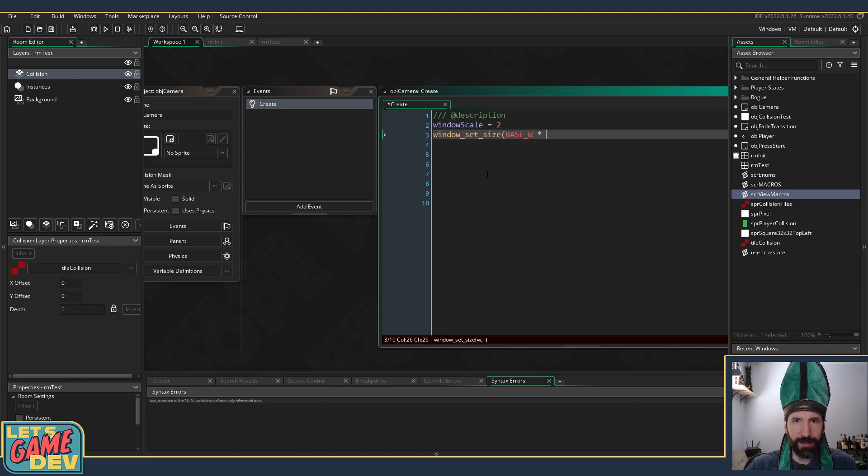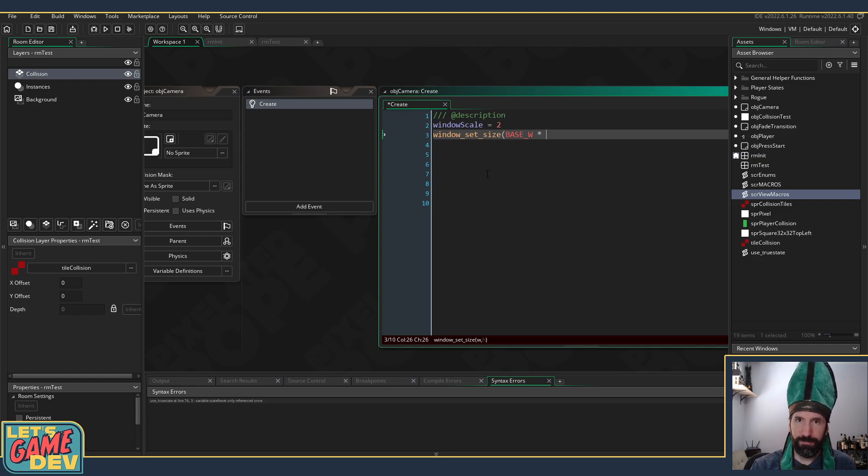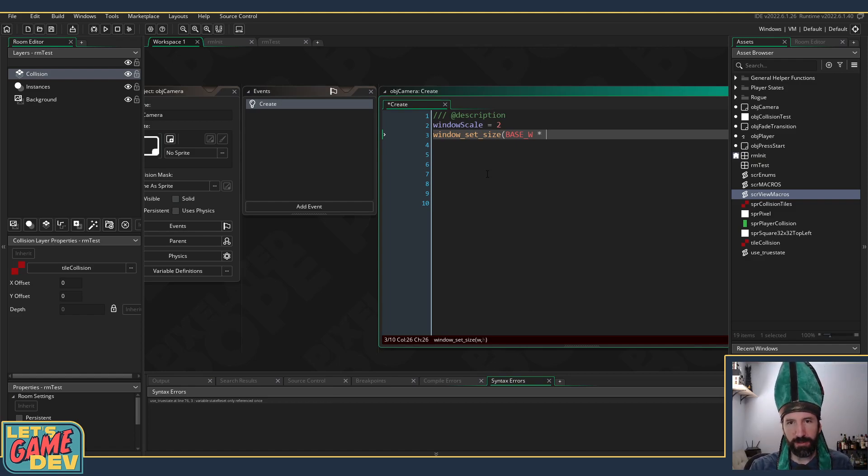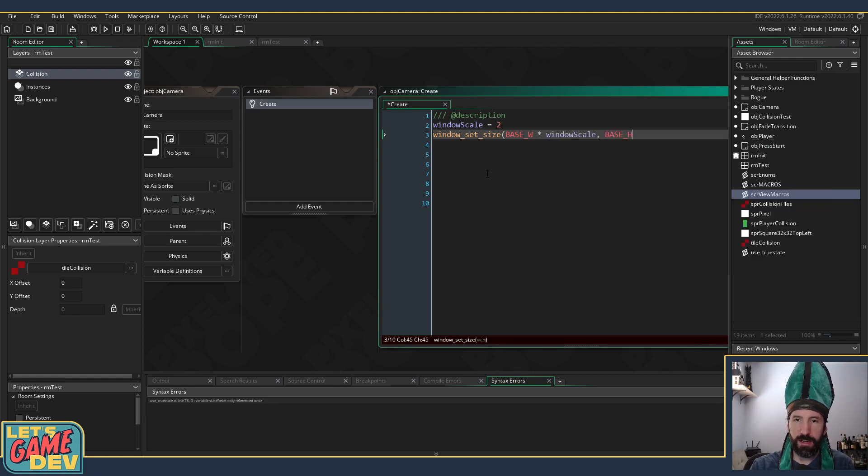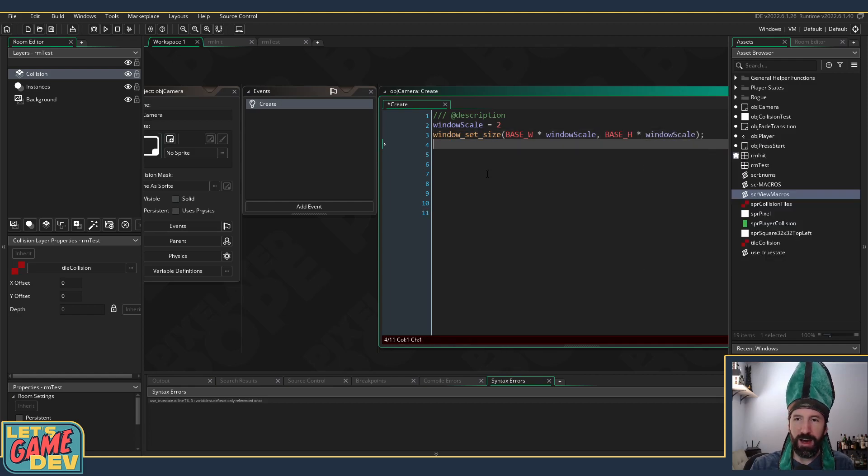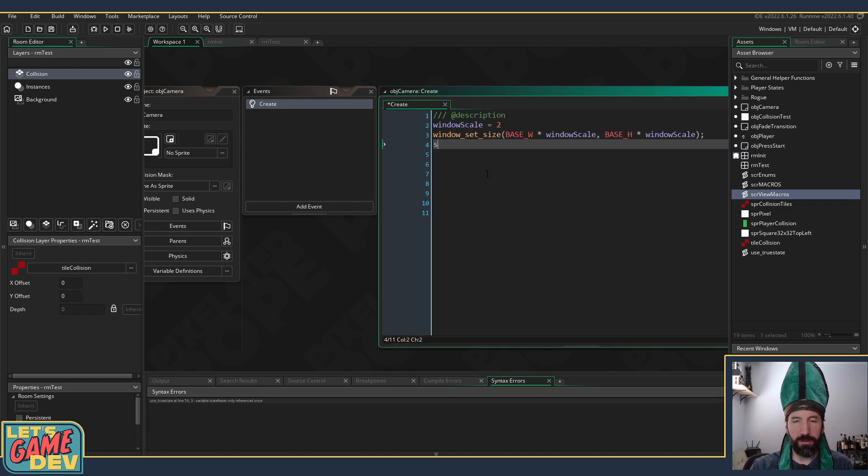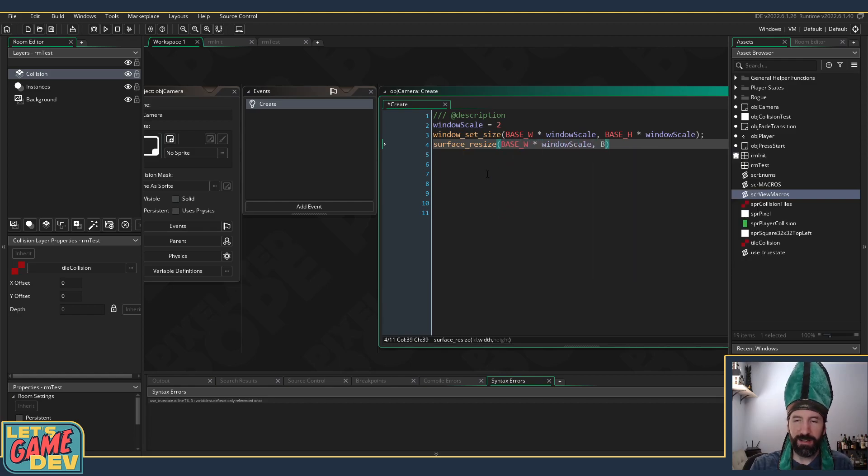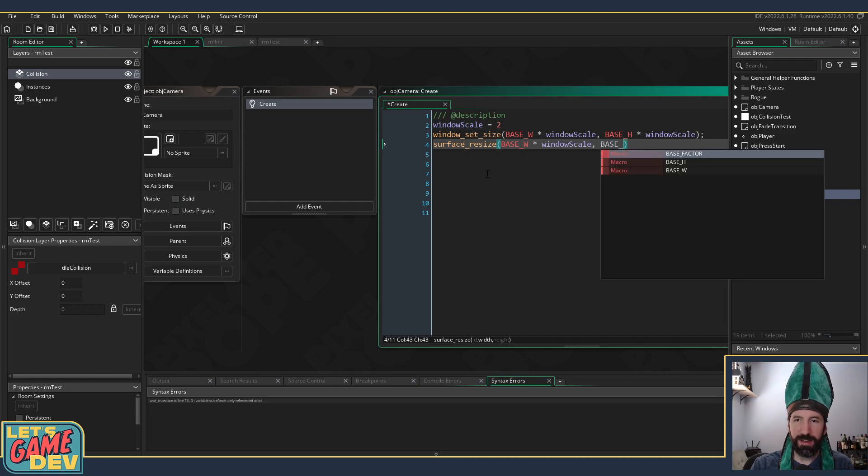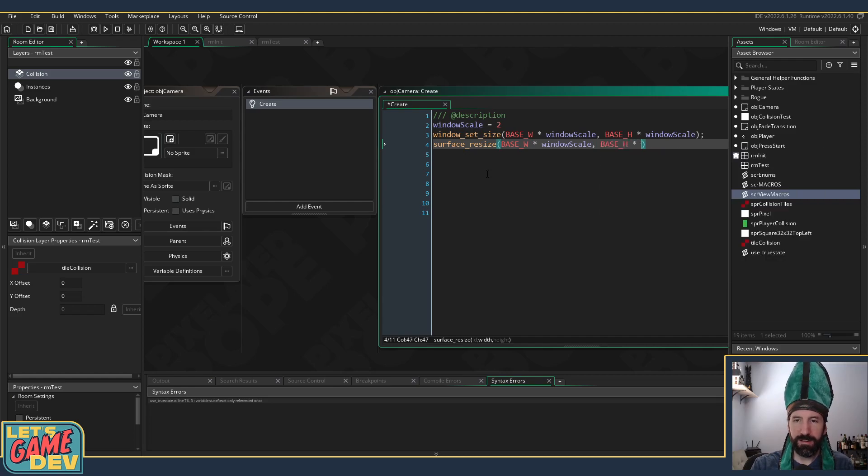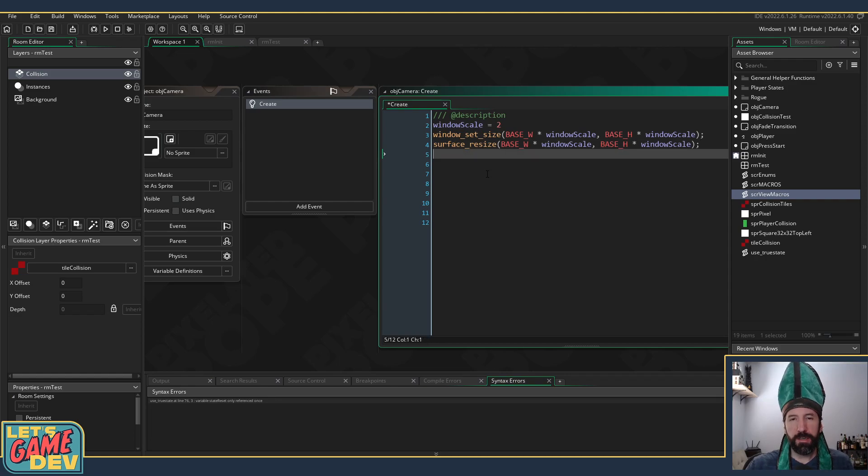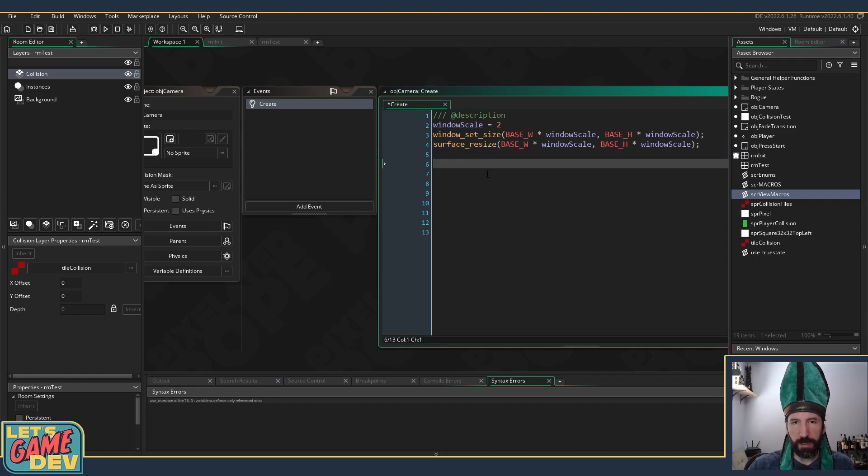It's harder to type without looking at your keyboard than you think, especially when it comes to finding special characters. So that's what just happened there. Okay, so window_set_size base_width times window_scale, base_height times window_scale. I'm going to use sub pixels so I'm also going to resize base_width times scale and base_height times window_scale.